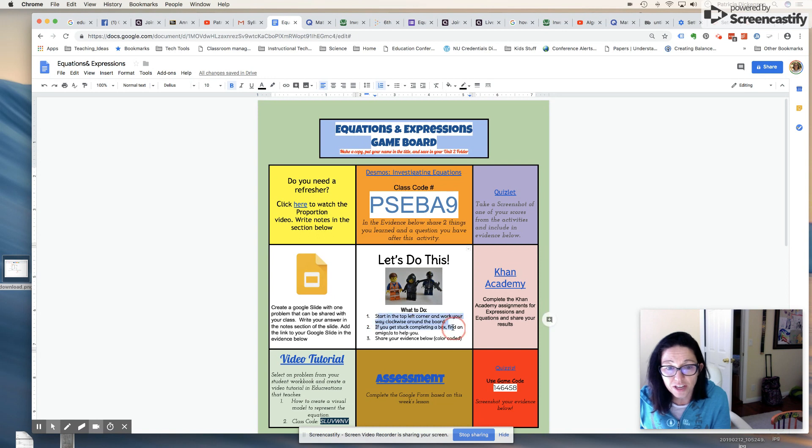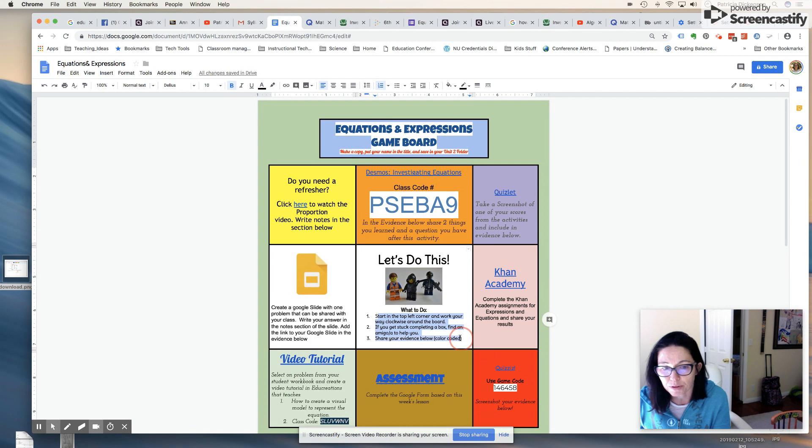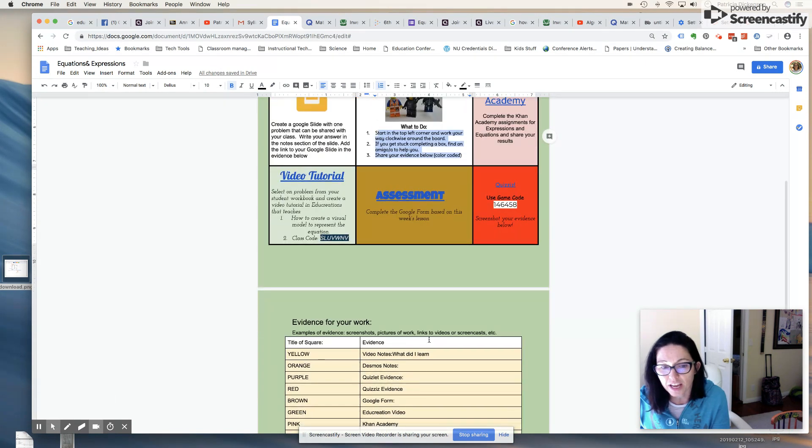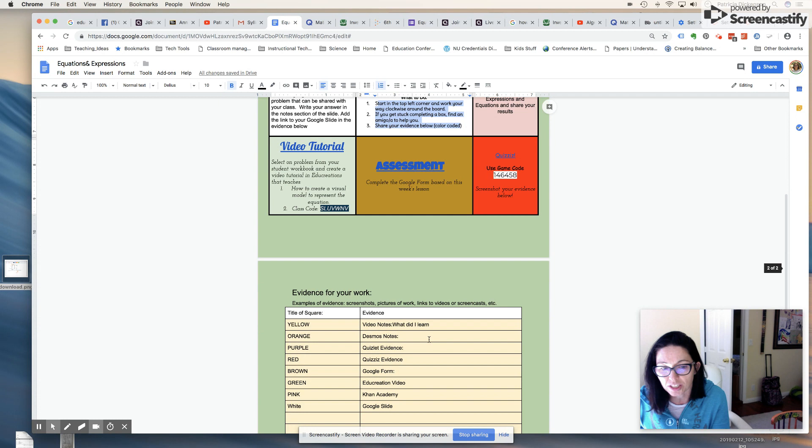If you get stuck completing a box, find an amigo or amiga to help you. Share your evidence below, so there is an evidence sheet for my students to write down what did they learn.